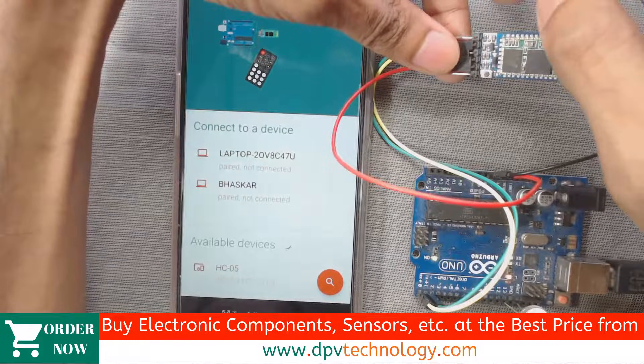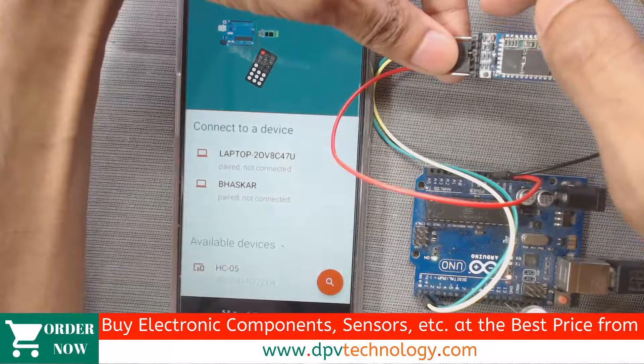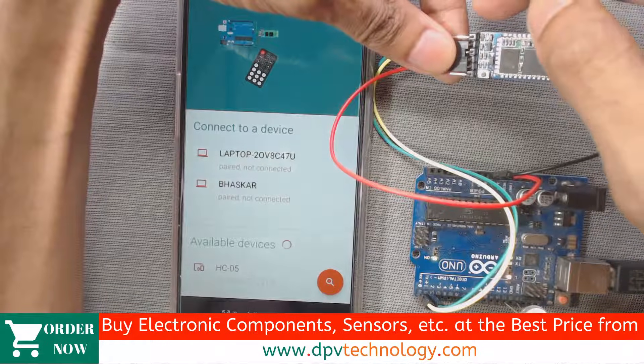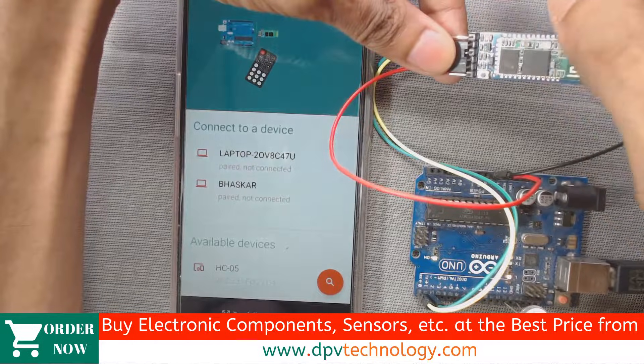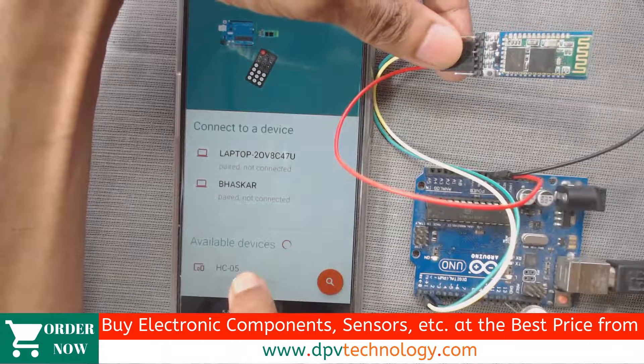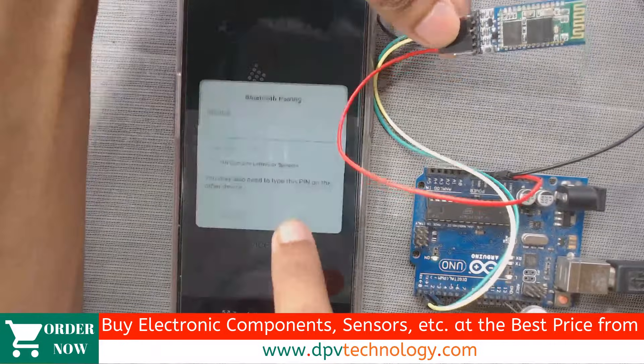After pairing, we can see this status LED blinks slowly. So let us connect it first.